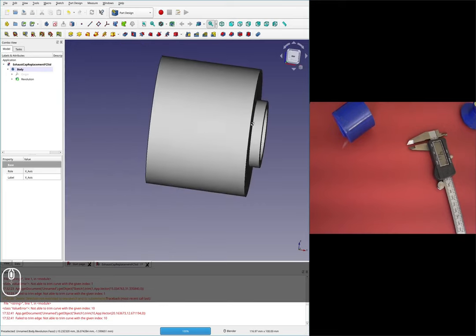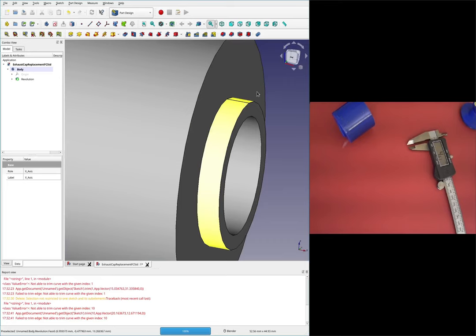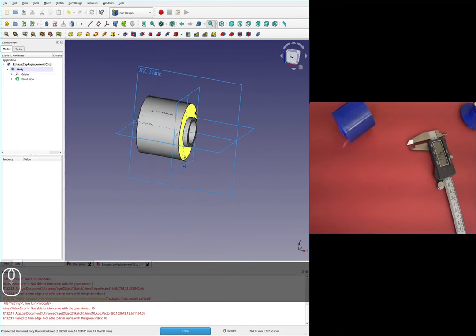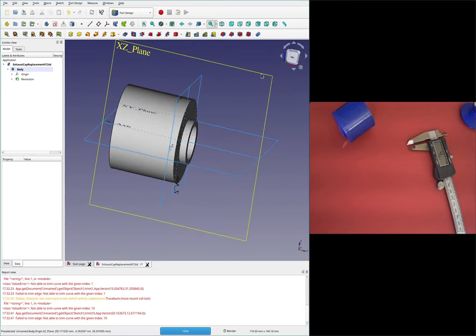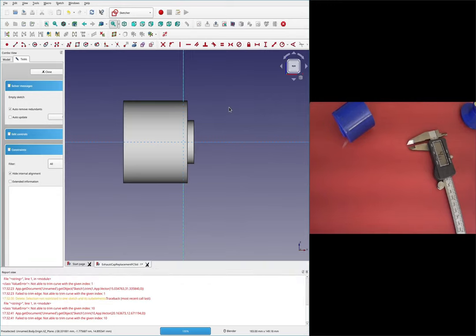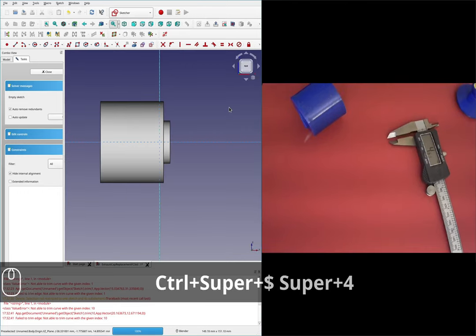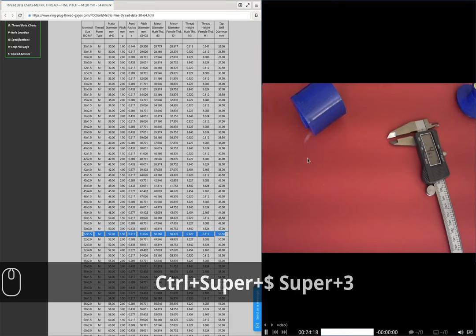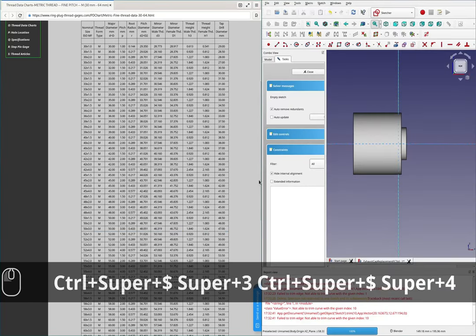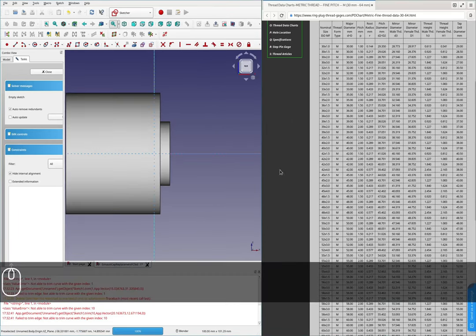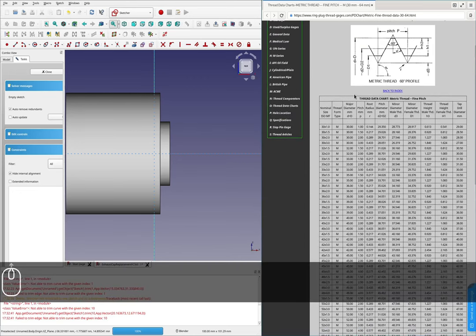Next order of business is cutting the threads in. I'll start with the outside threads. I should just be able to put a sketch onto a plane. I'll grab this plane and start a sketch there. I'll move the view and pull up the thread table on the same screen. Now I've got the thread table and we're looking for a 30 by 1 external thread.